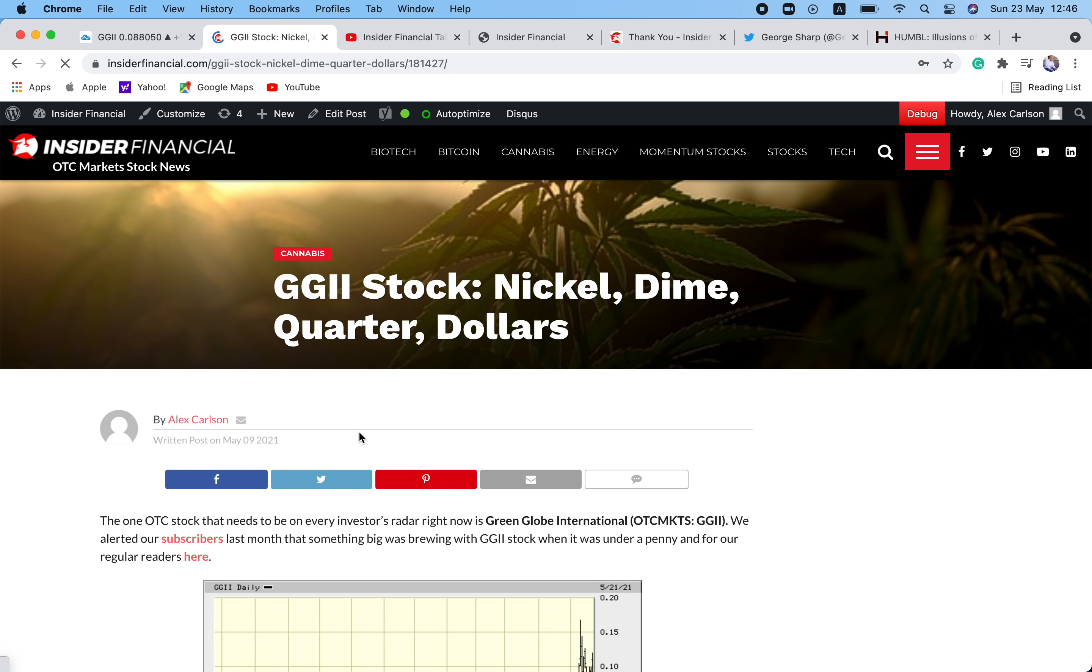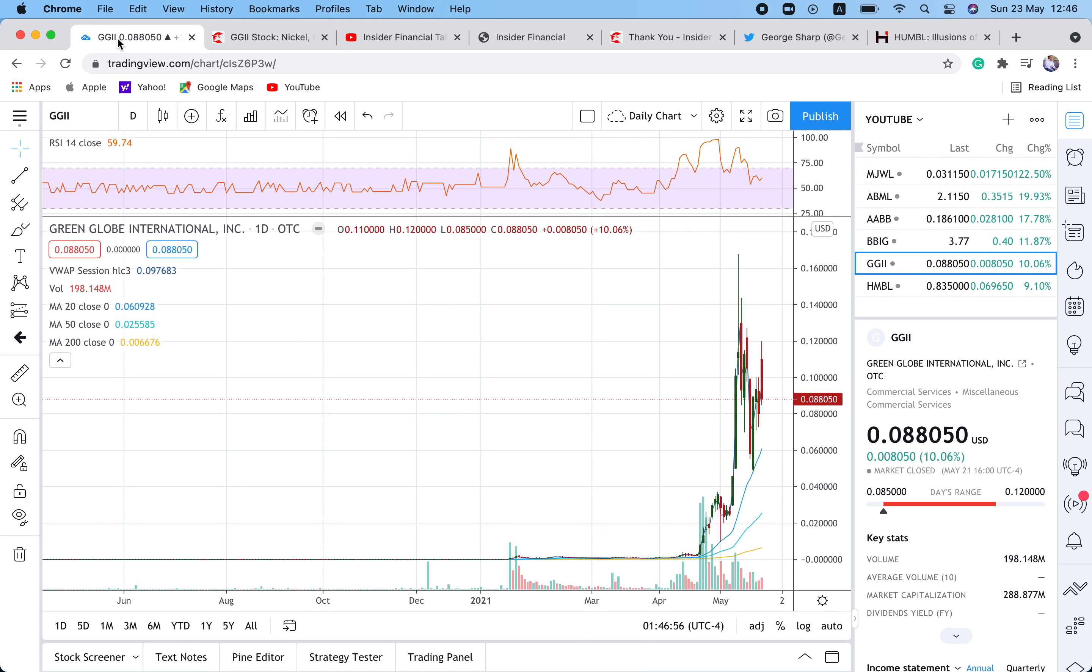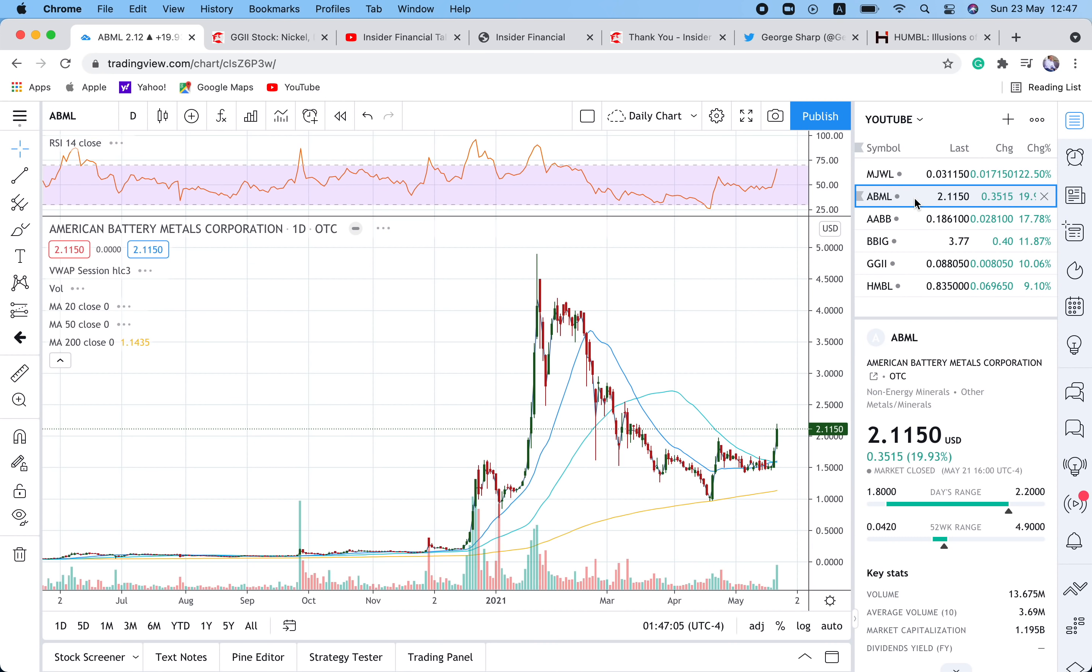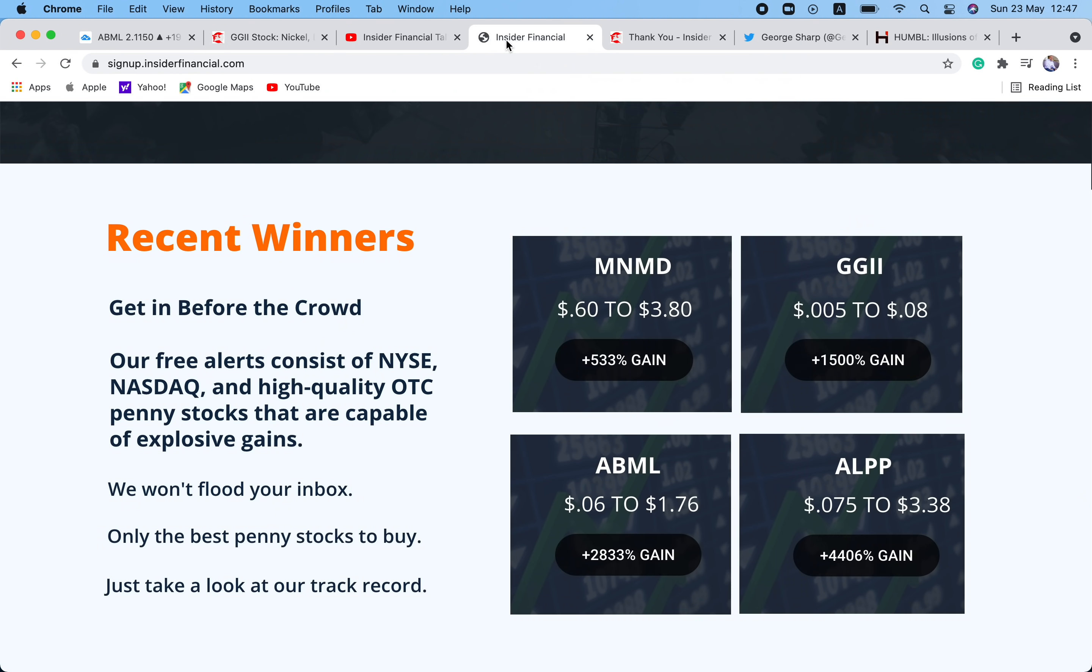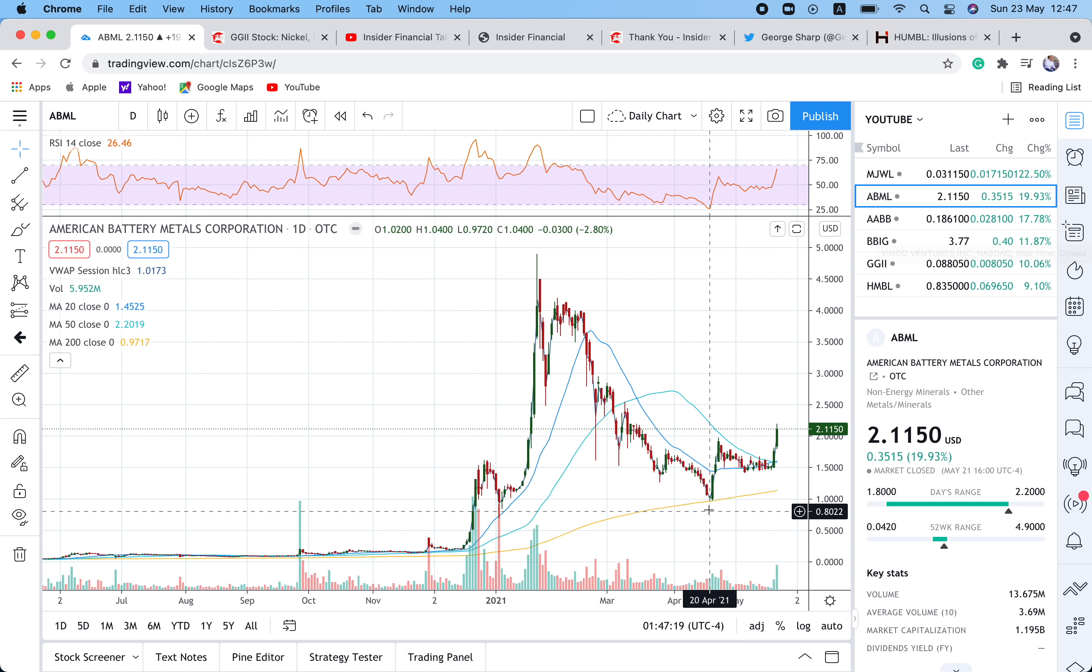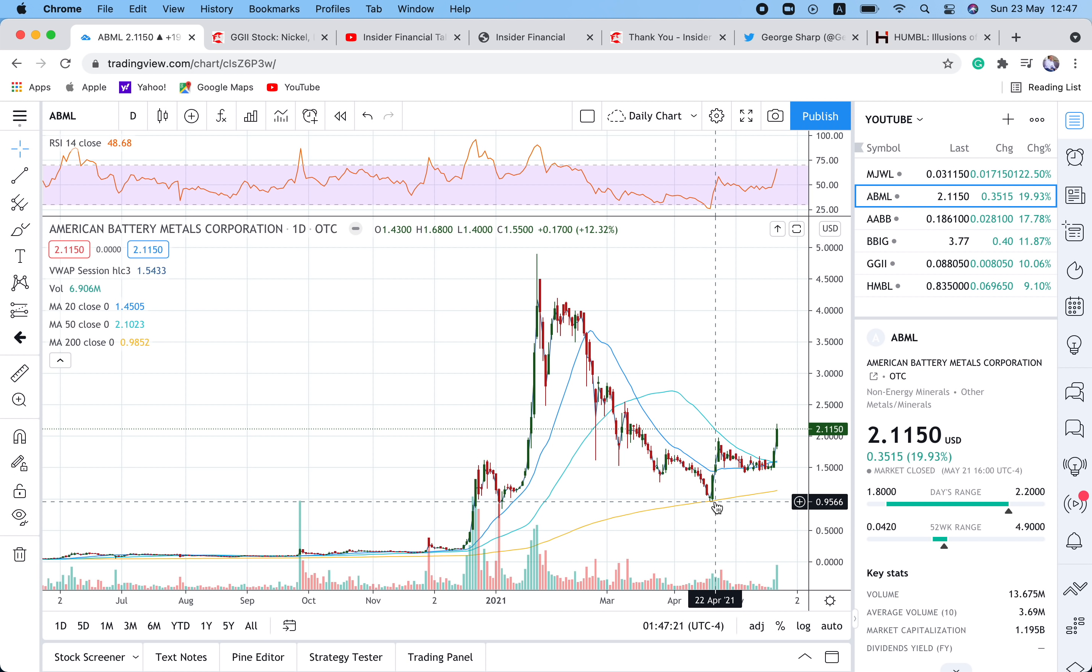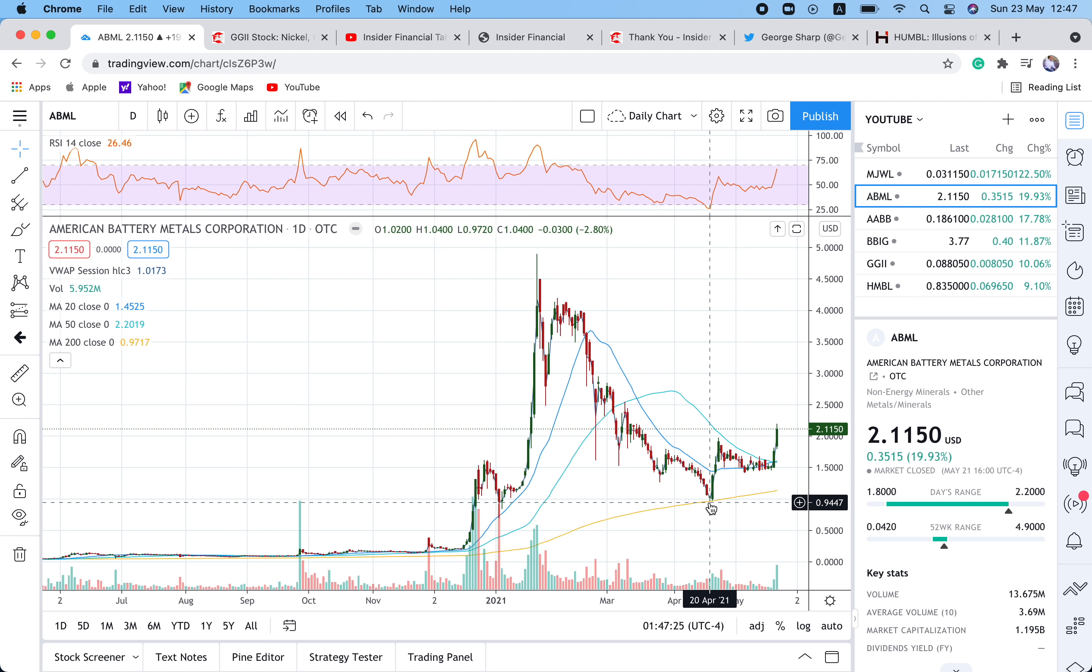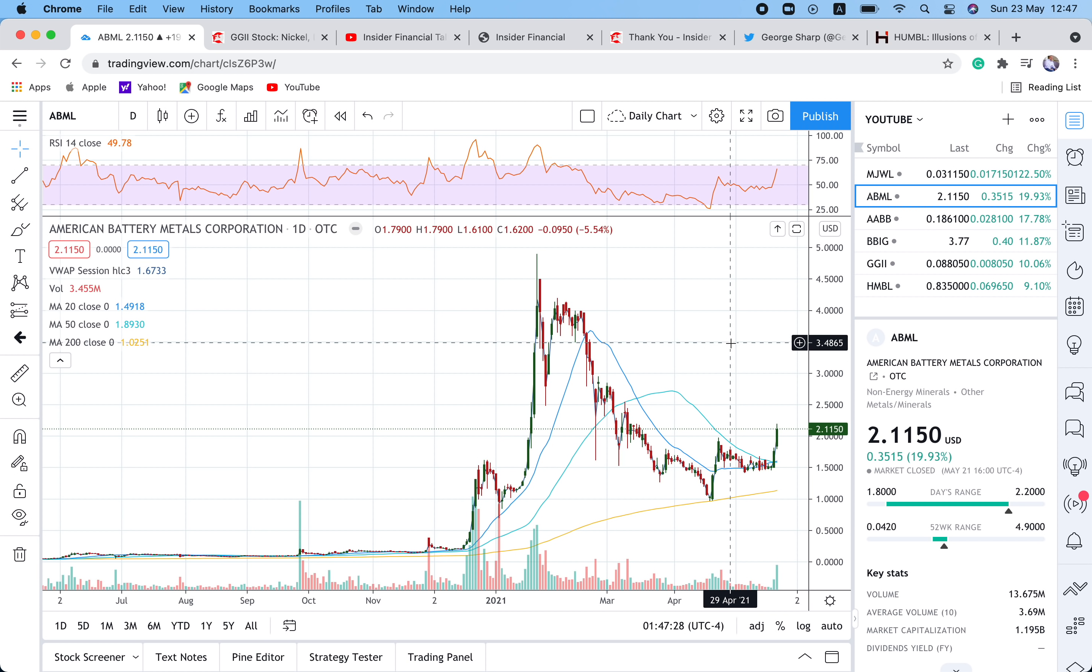Right now there's just a handful of names that are really working out. Most of the OTC sucks right now. ABML, this is a favorite of ours as well. Subscribers got alerted at $0.06 on this one. It's uplisting to NASDAQ. So I really, really like this one. It held the 200-day. This was a bottom dip buy that we talked about in April. It came right down to the $1 level and the 200-day.